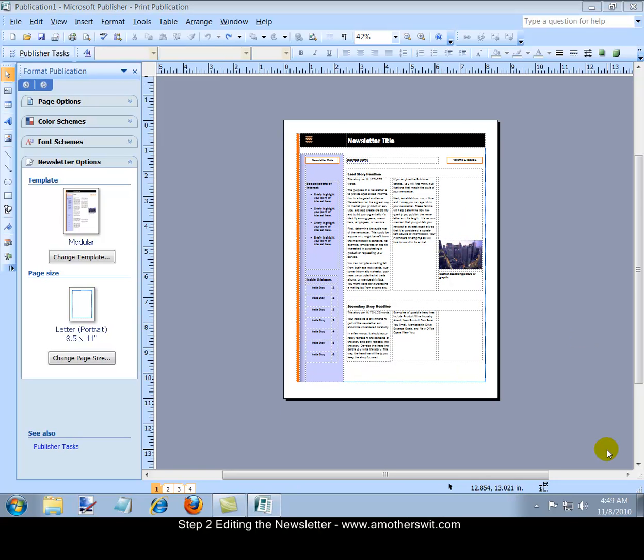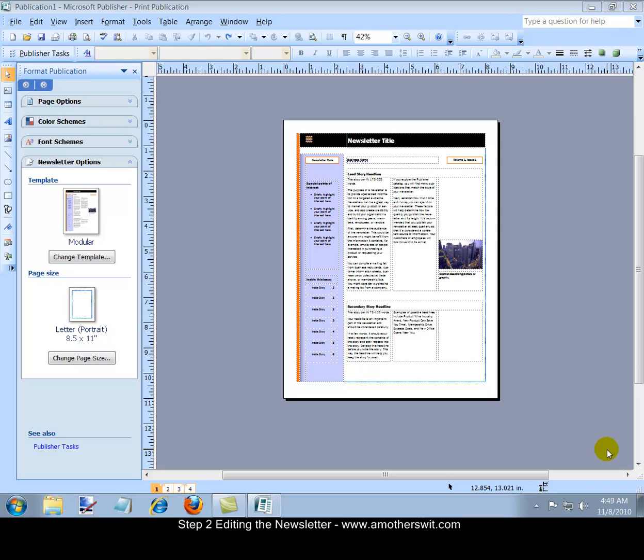Step two, editing the newsletter. In each text box, you can enter your own information by typing it in or copying it from a Word document and pasting it into your text box. On the main menu, you will find all the tools you need to select the font, font size and appearance of the text. If you click on the outside of the text box, you can use your mouse to adjust the width and height to fit your page.